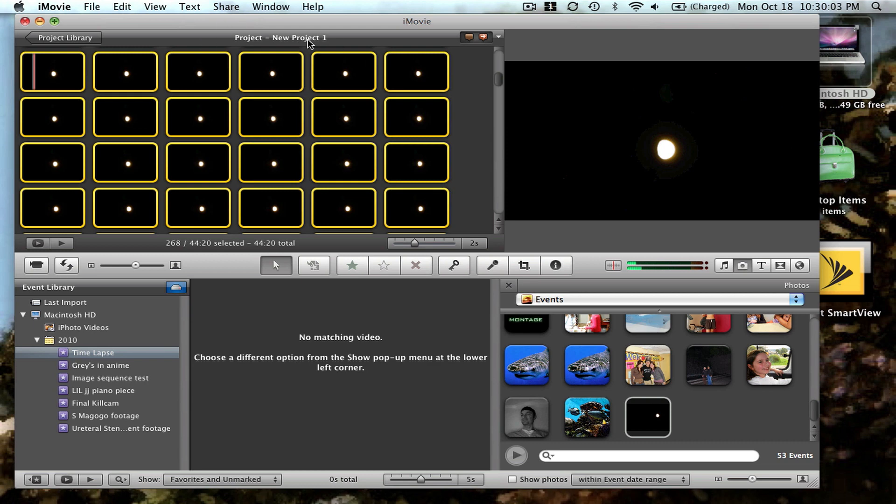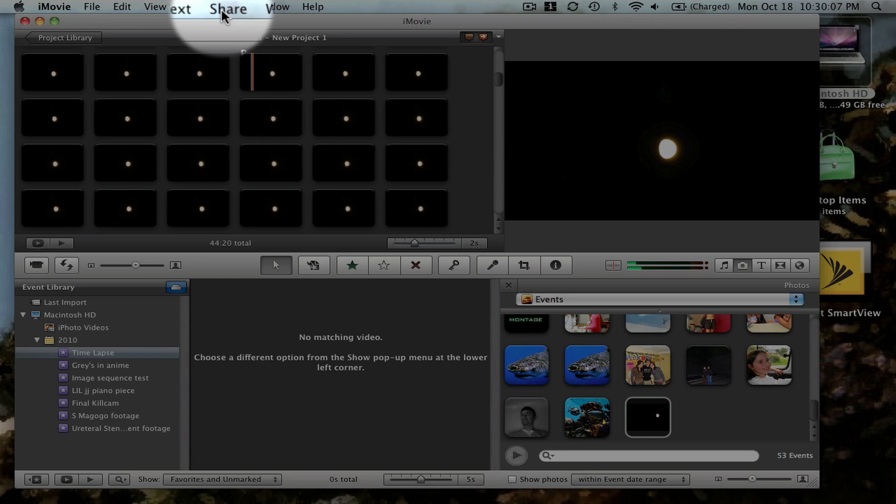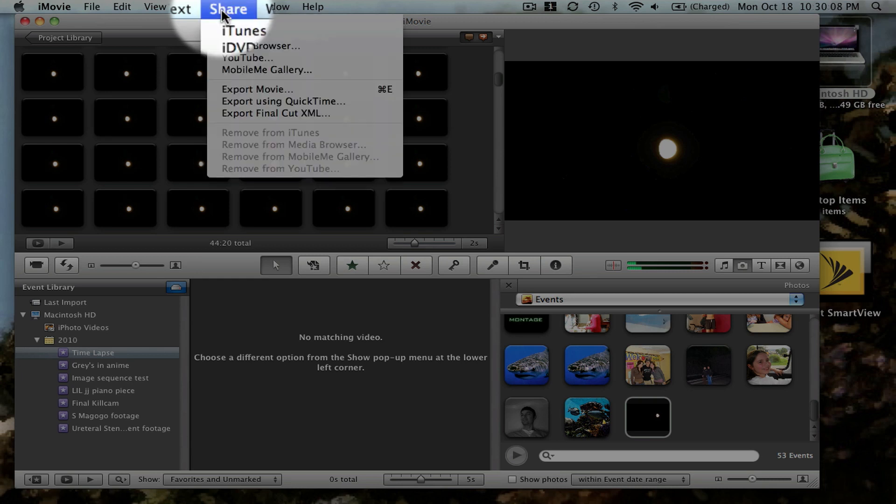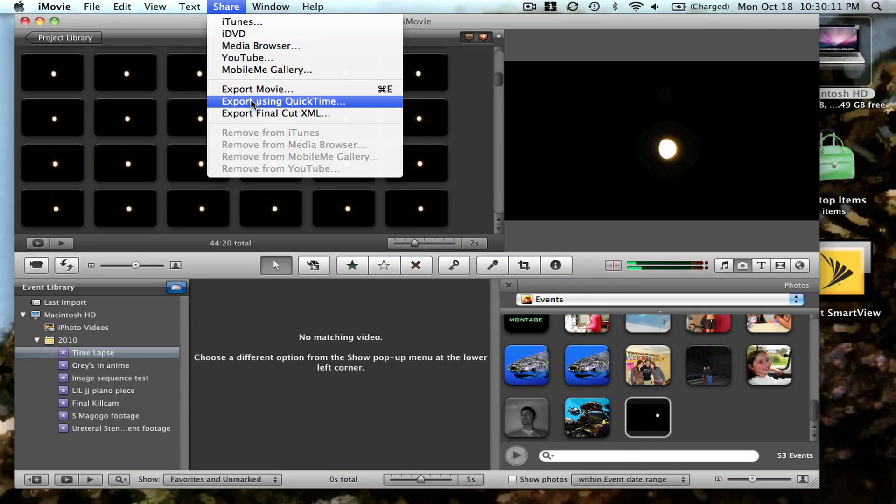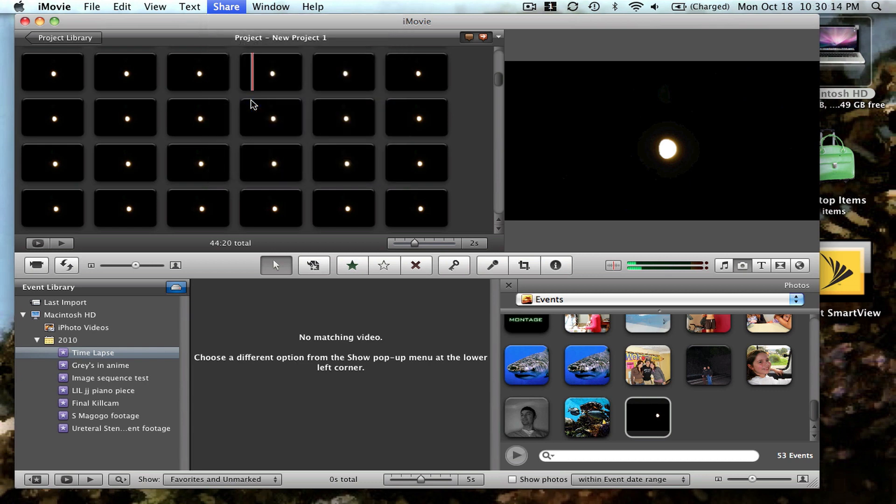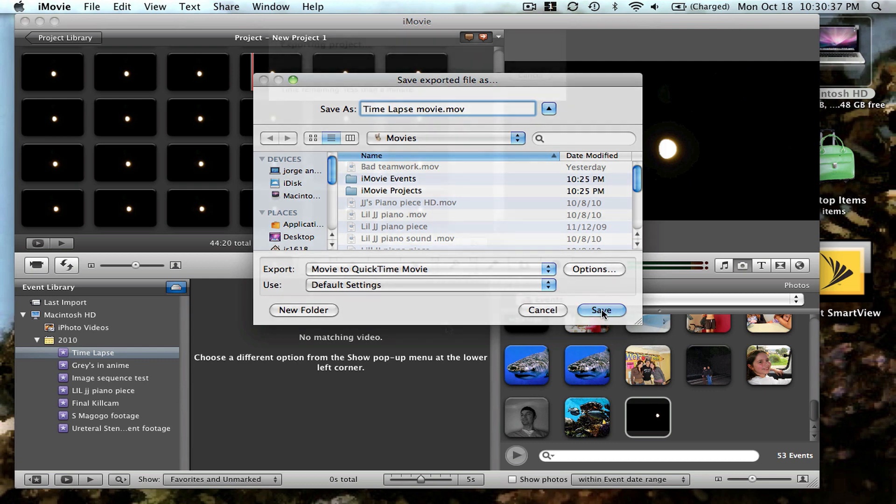In order to do that, you go to share and export the movie. In this case, we can export it to QuickTime. Call it time lapse movie. You can export it to anywhere you want. In this case, I'm going to export it to my movies folder and hit save.